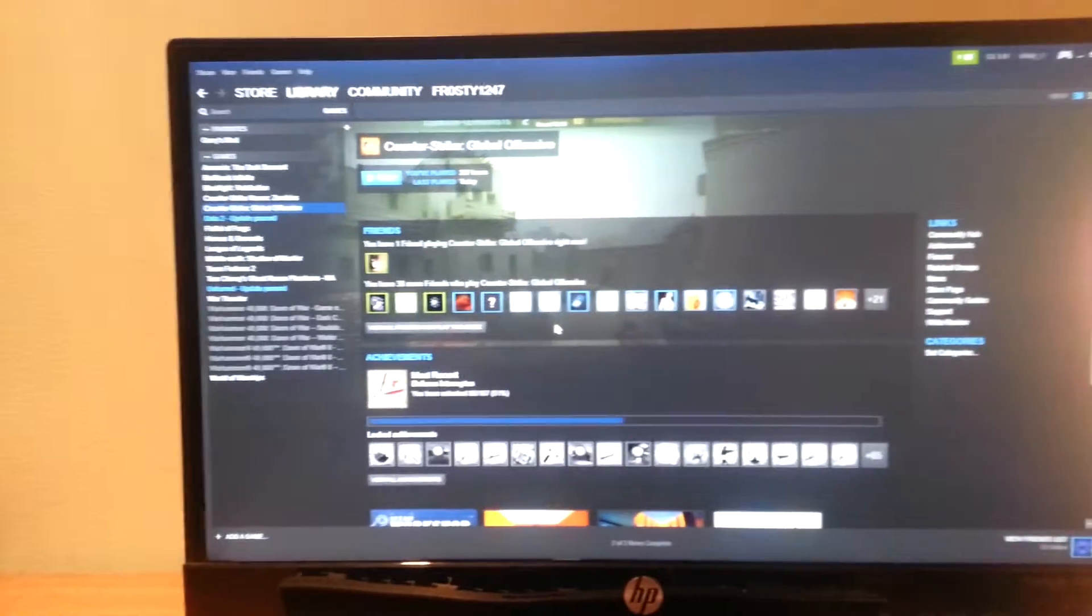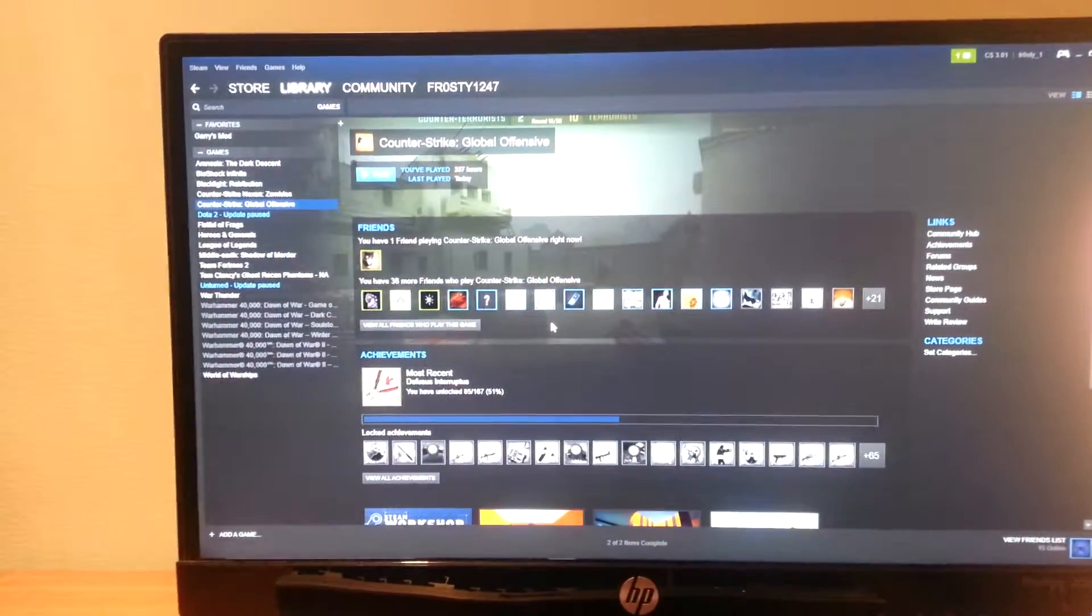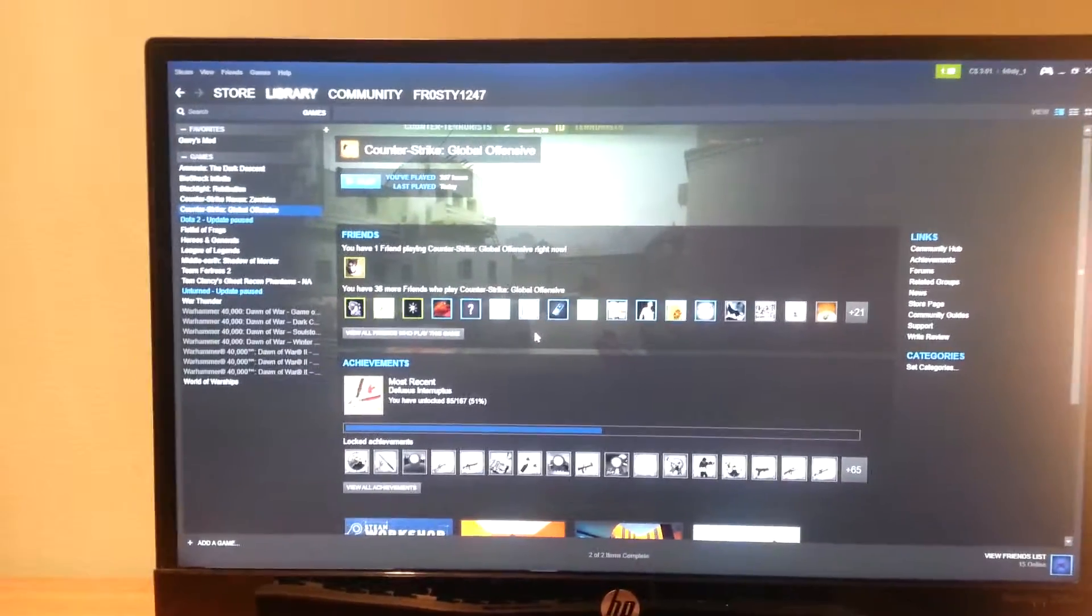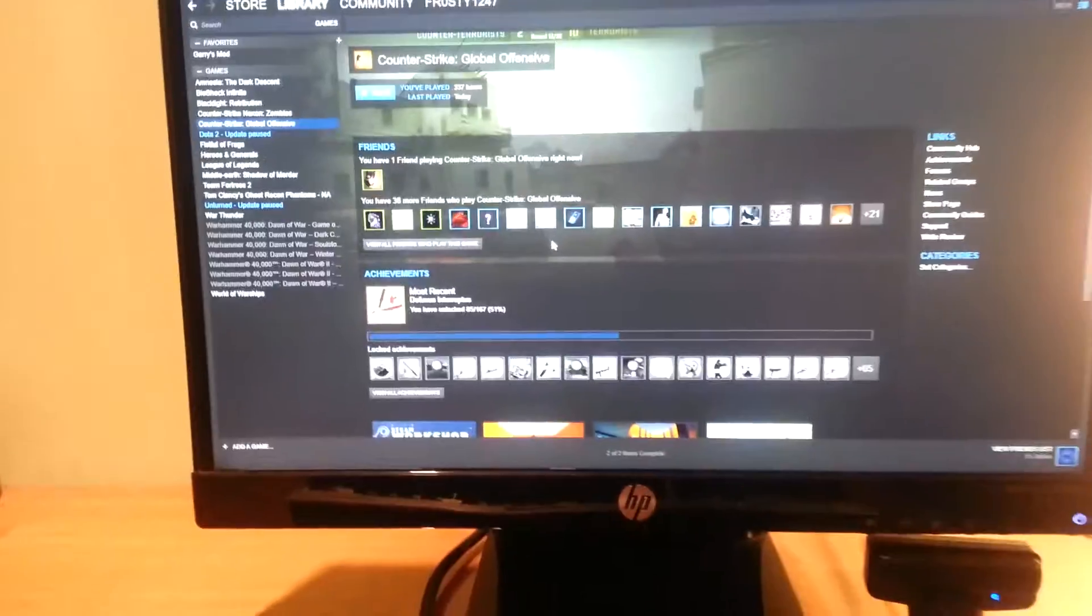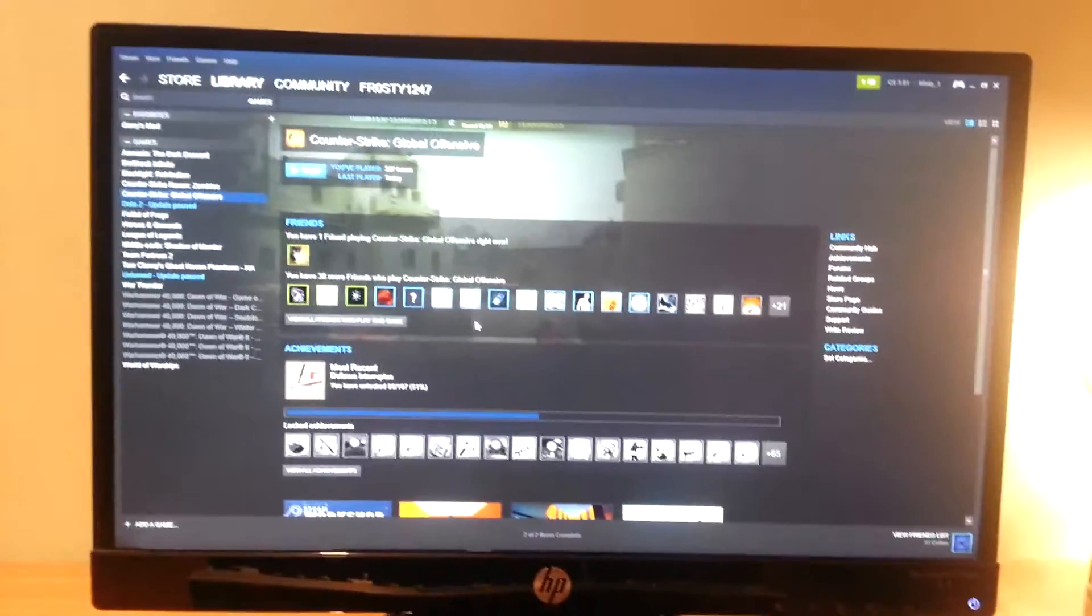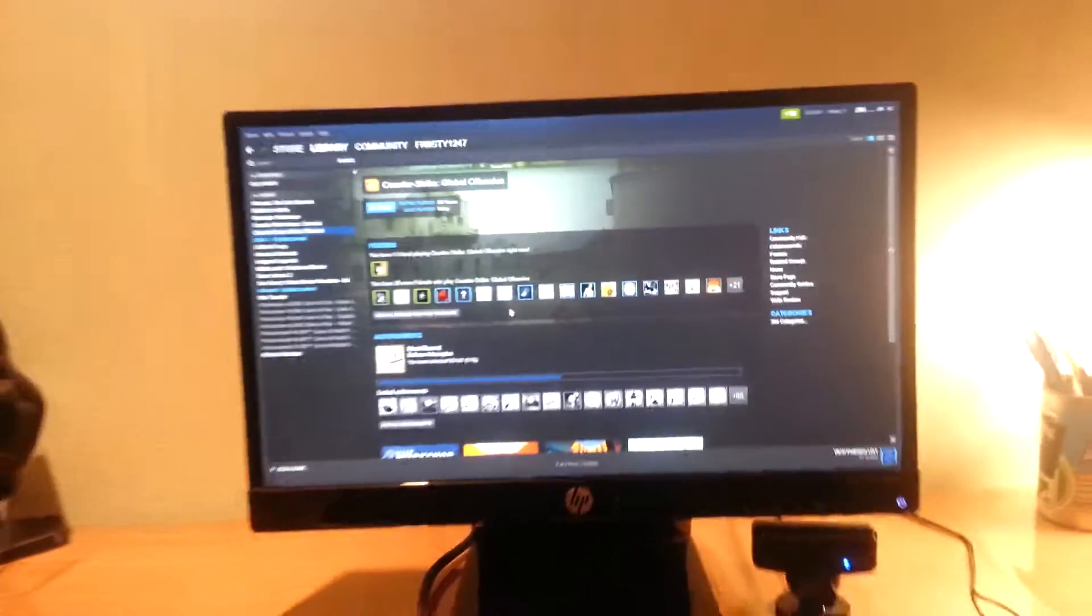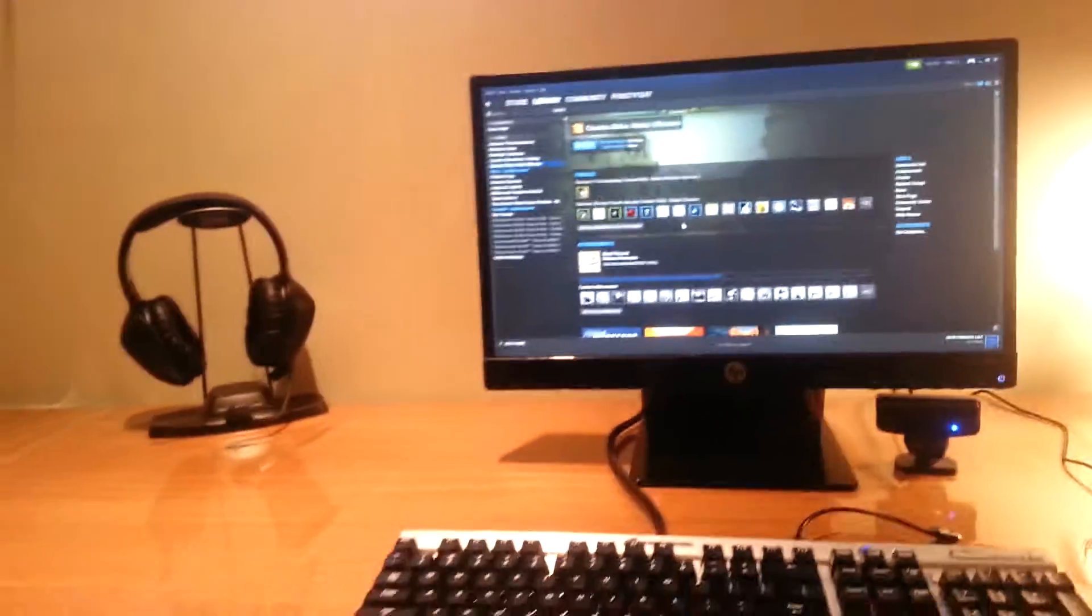Hello, this is your boy Frost here, and today I am making a new gaming setup video. Some stuff has changed as you can see from the last one.